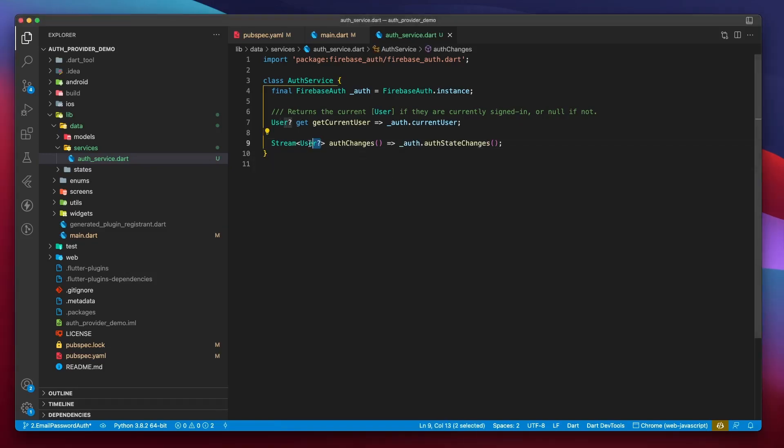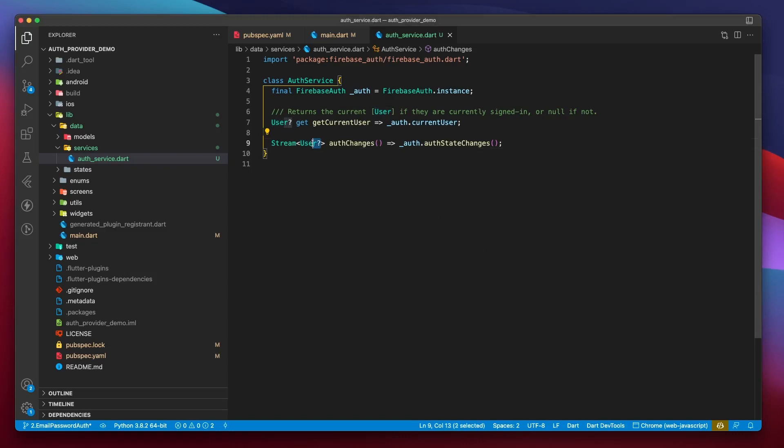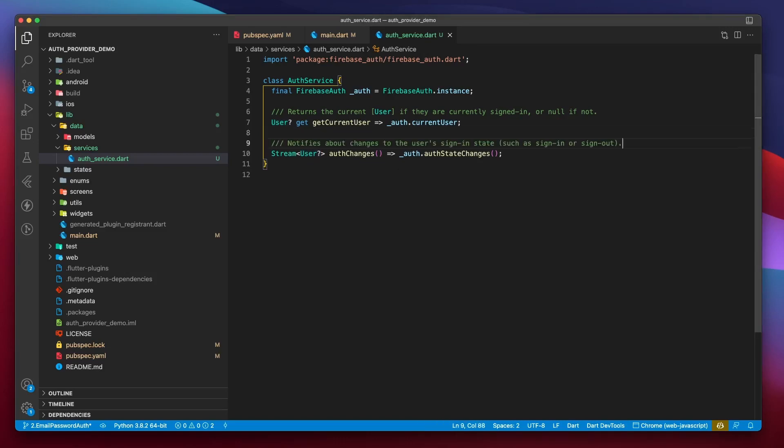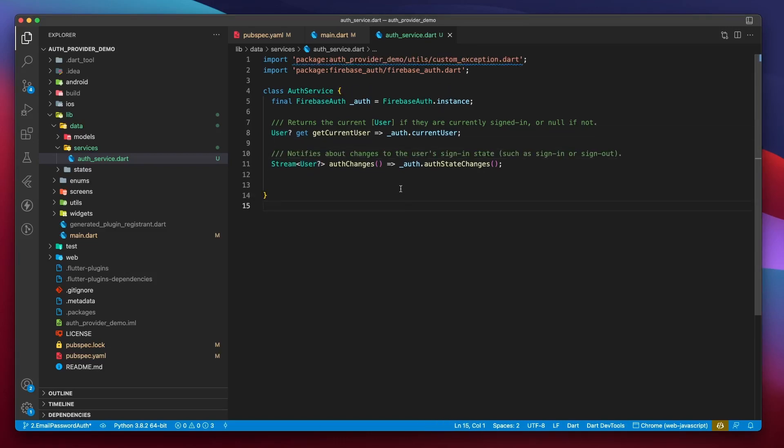The User? implies that this stream deals with data where it could either return null or a user object. This stream returns null when no AuthSession has been created, in other words, when no user has logged in.